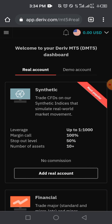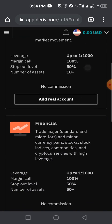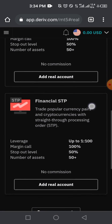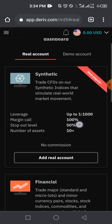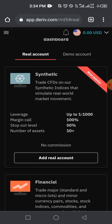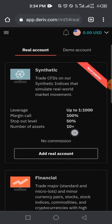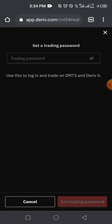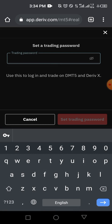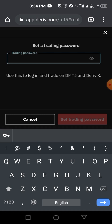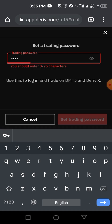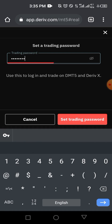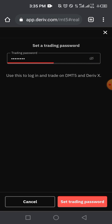You've added the Deriv account but you're not done. The next thing is to create a specific trading account. We have Synthetic, Financial, and Financial STP options. We're going for Synthetic Indices — the one not affected by any news in the market. They act like real markets but without news impact. Tap on 'Add real account'. You then need to set a password, which you'll use to log into the MT5 trading platform when connecting.